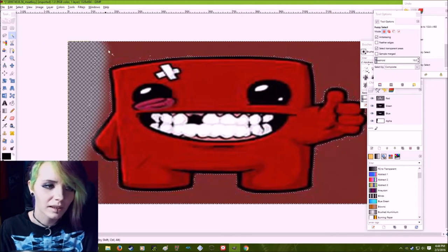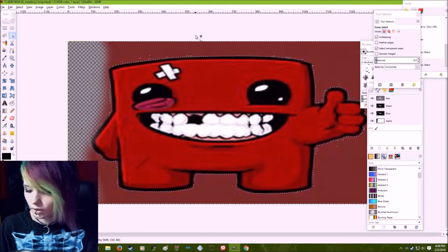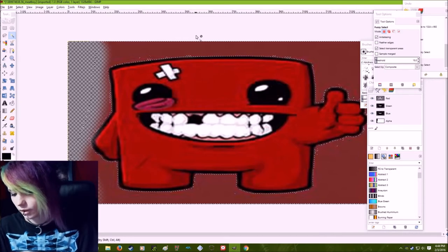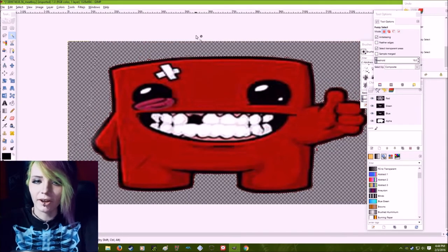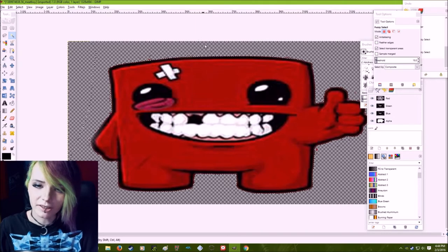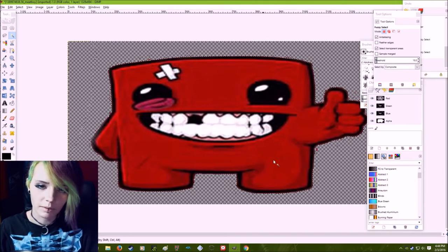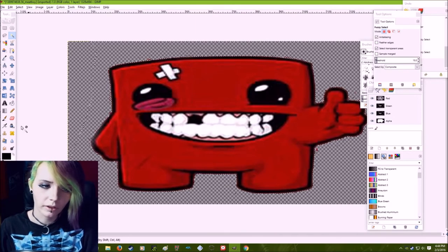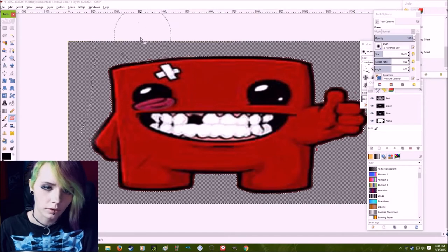It's called a fuzzy select tool. So you can do that and then you just press delete if I can find the button. Delete. And there you go. Your background is gone and you got a cute little meat boy.